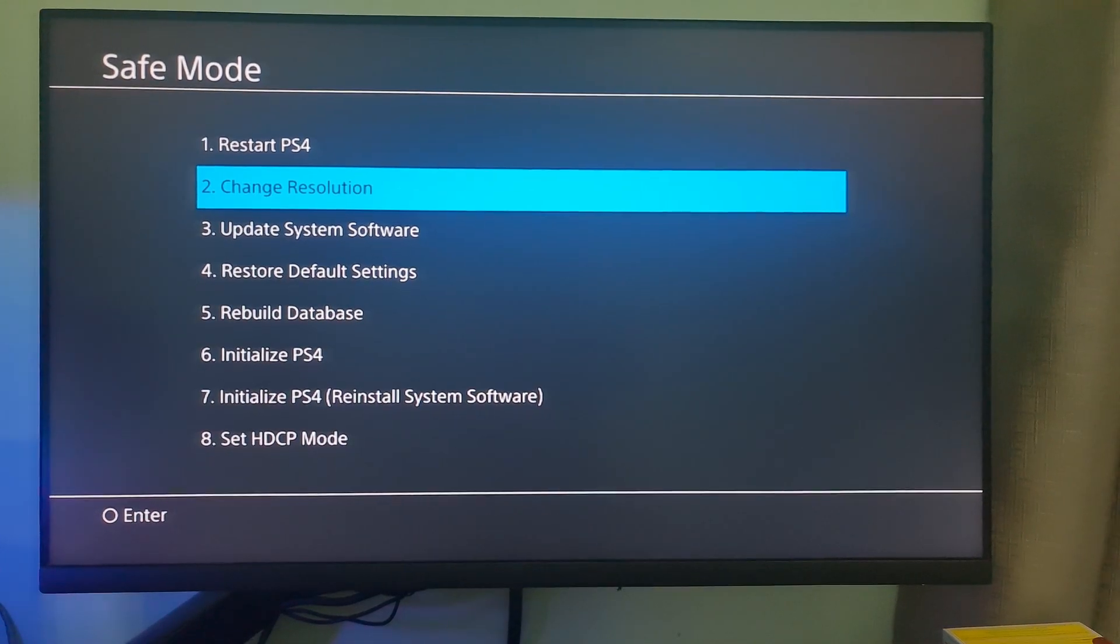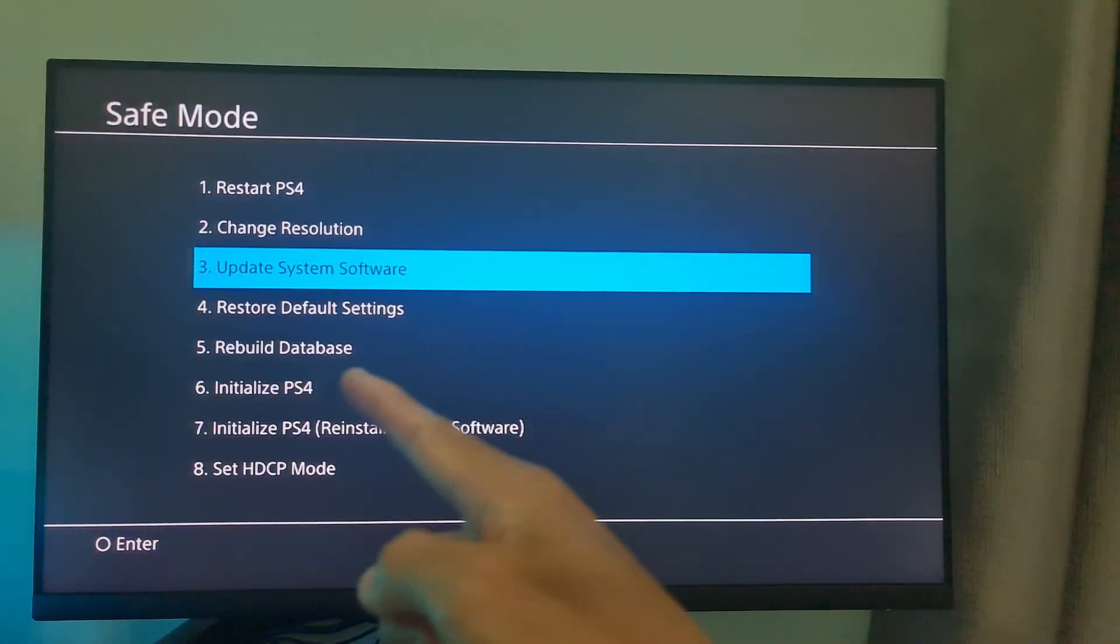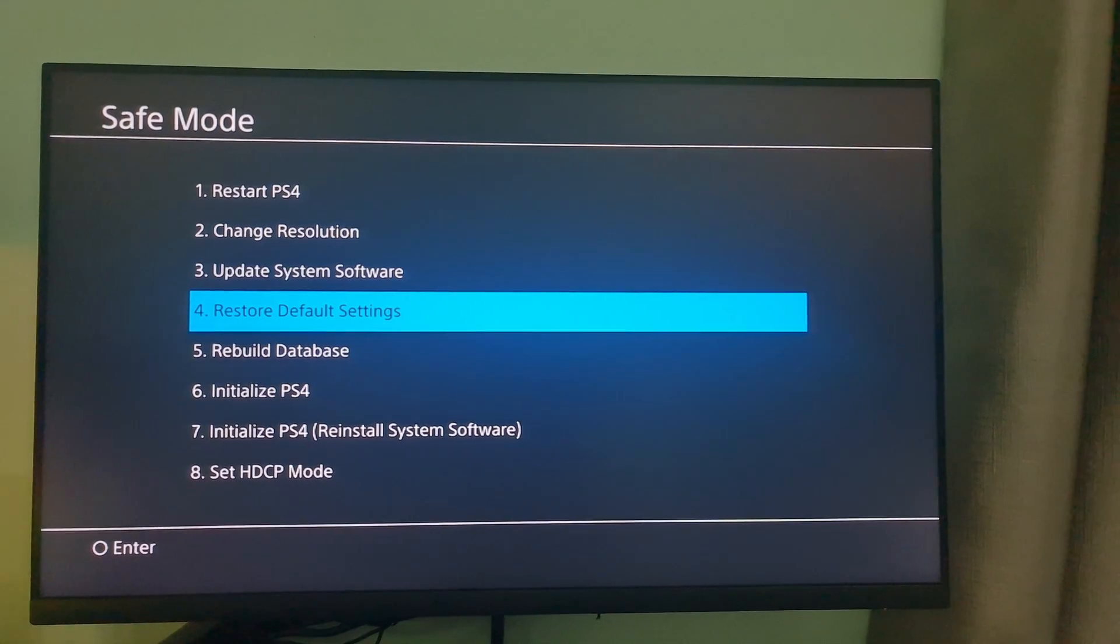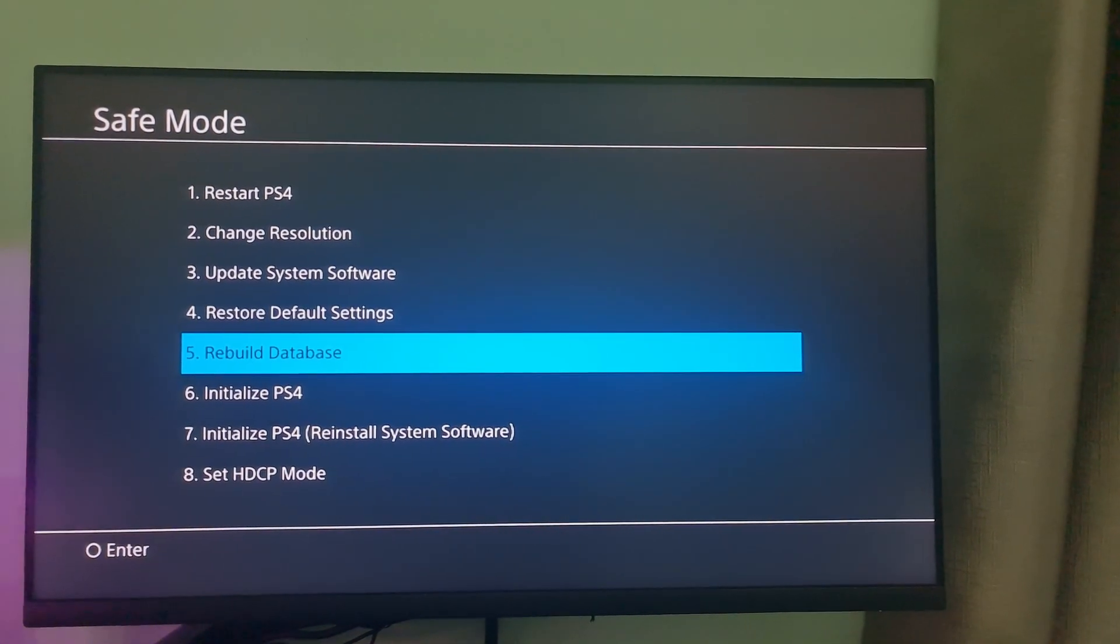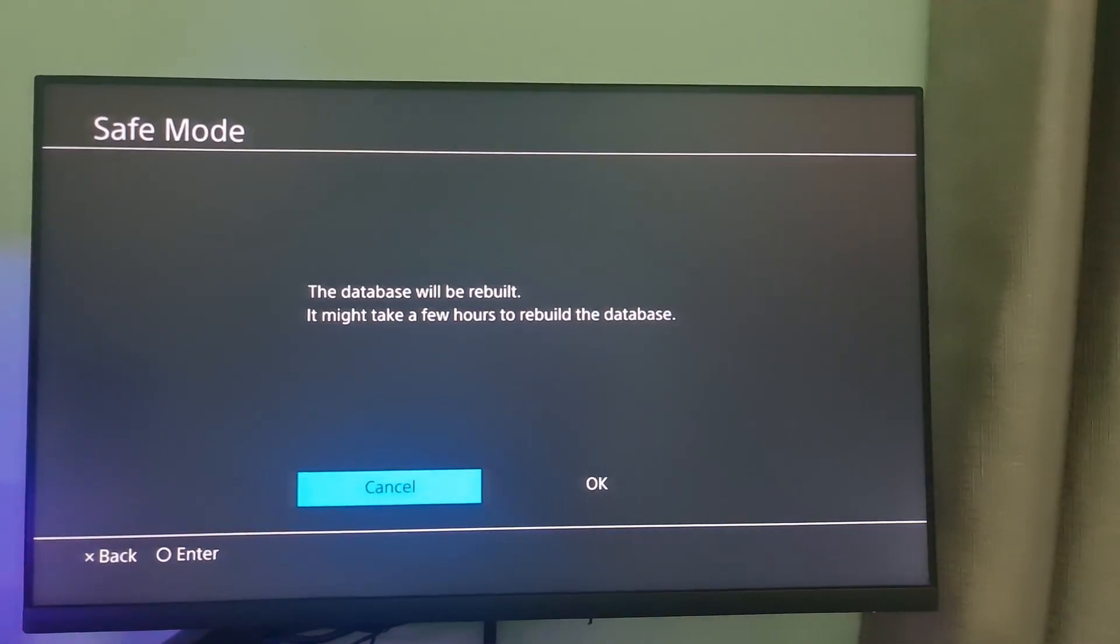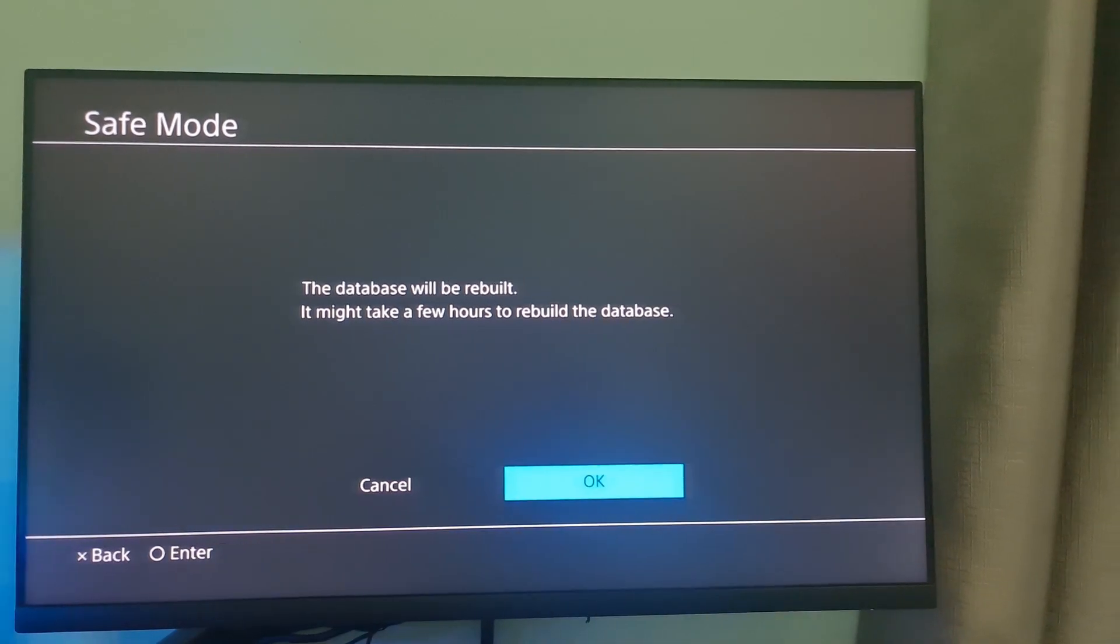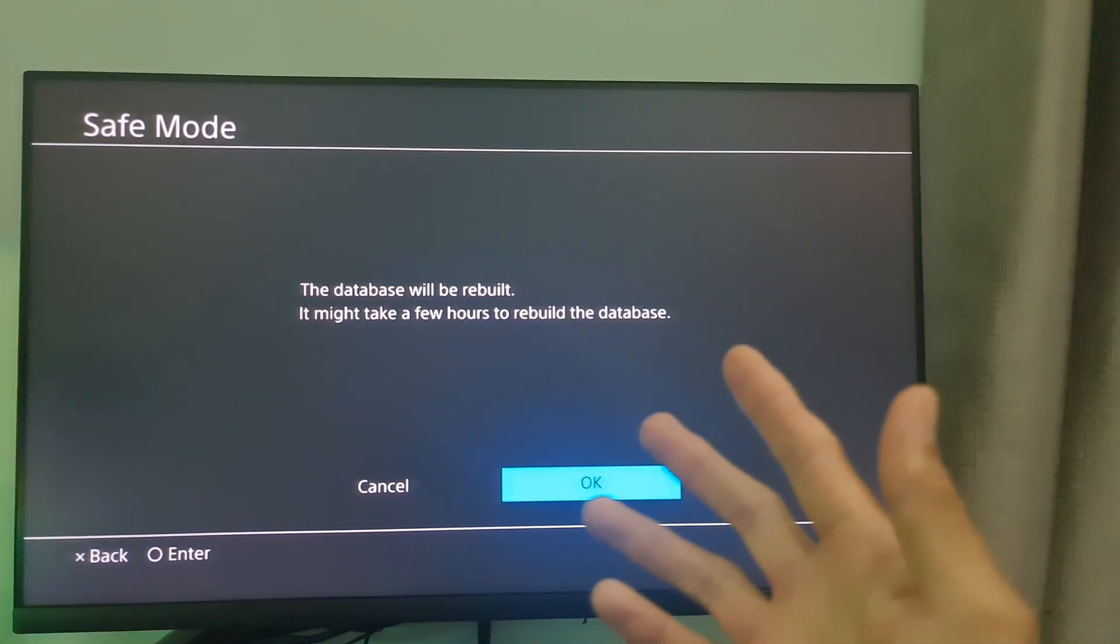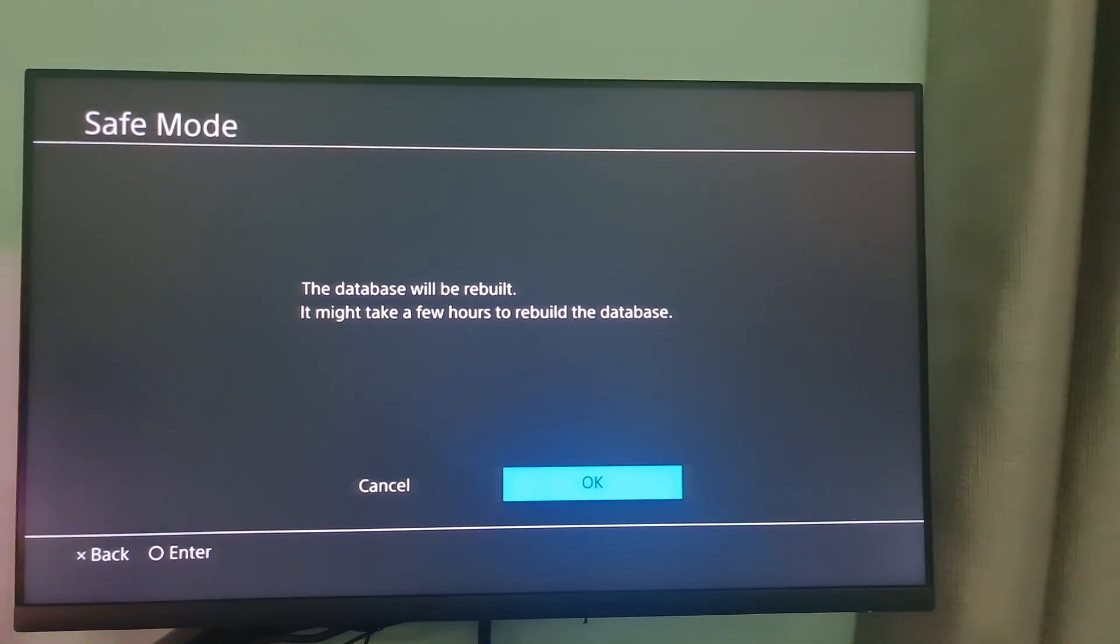Scroll down in the menu until you reach option 5, Rebuild Database. Press the X button to start the rebuild. It will warn you that it may take hours.